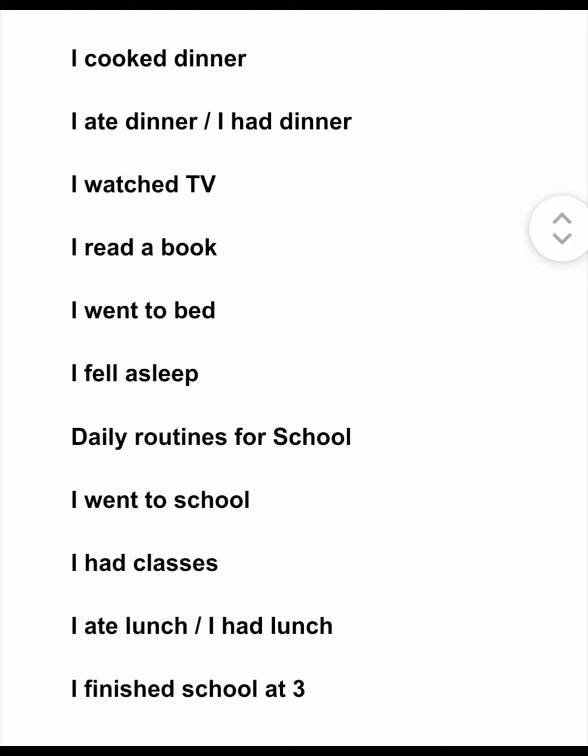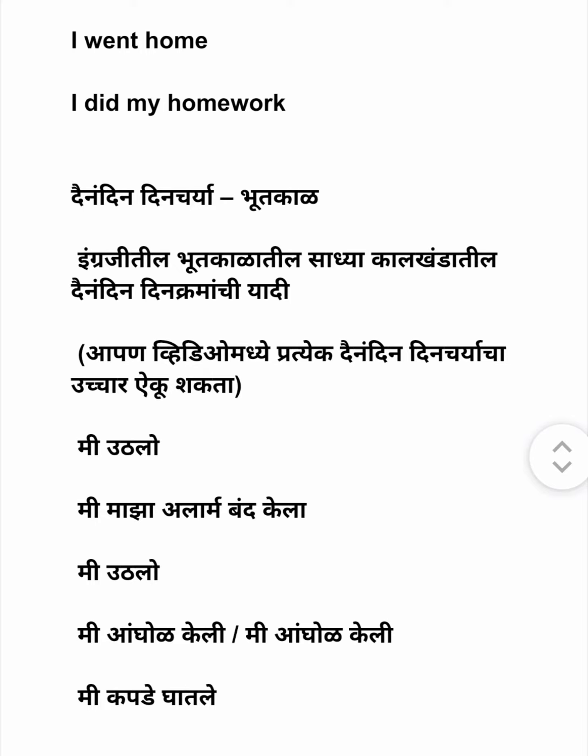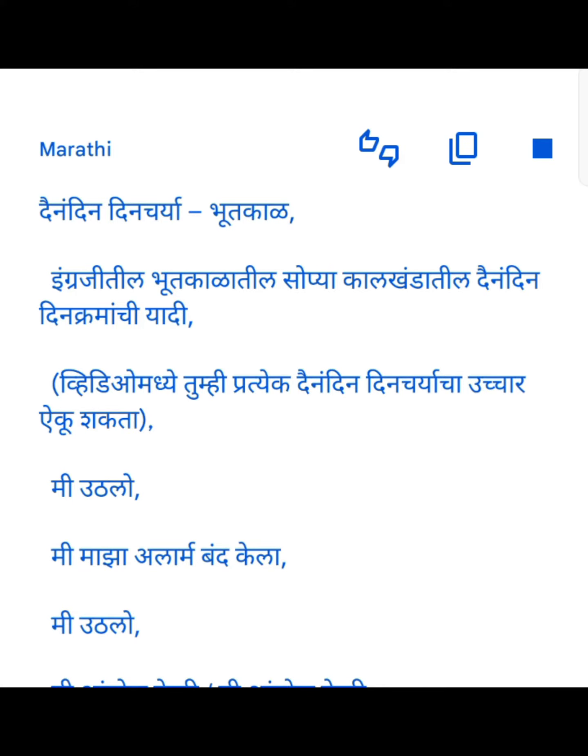Daily routines for school. I went to school. I had classes. I ate lunch. I had lunch. I finished school at 3. I went home. I did my homework.